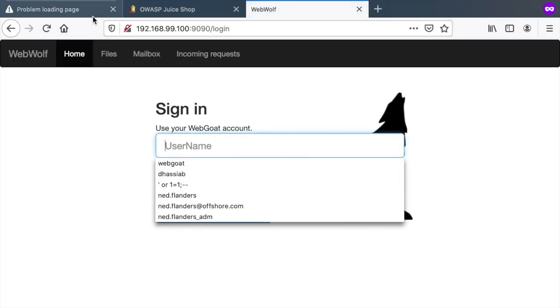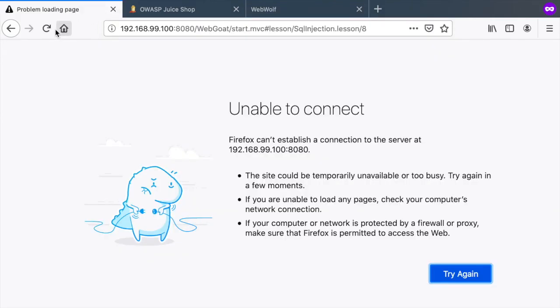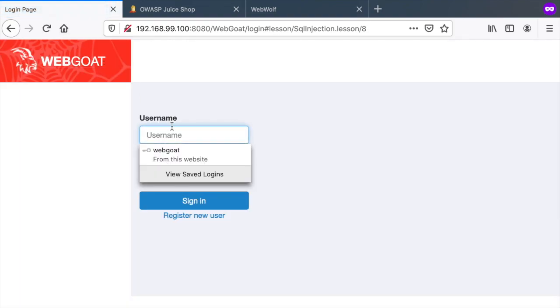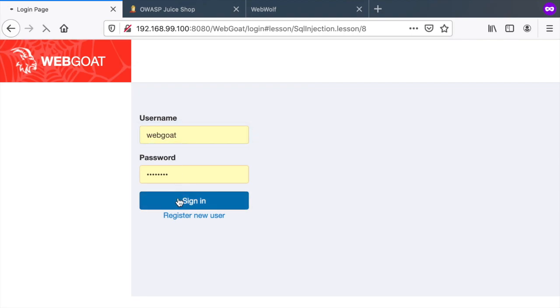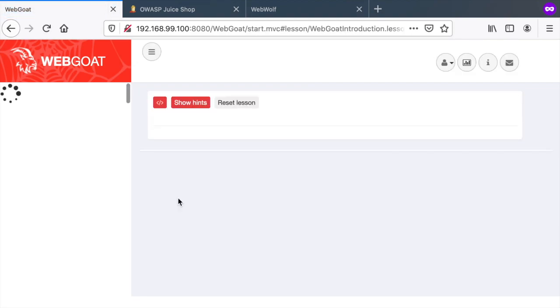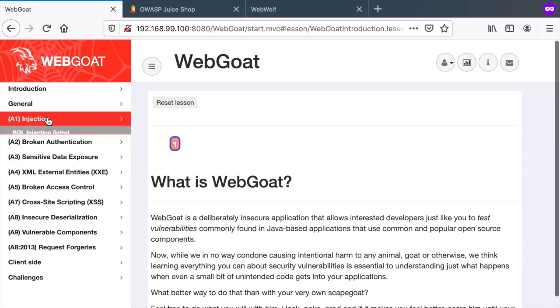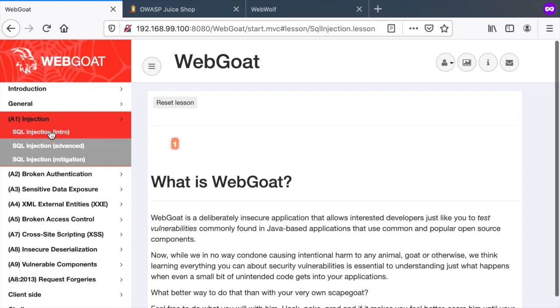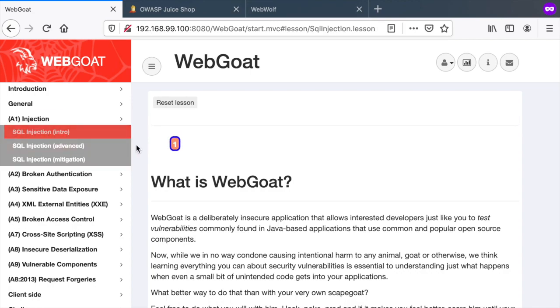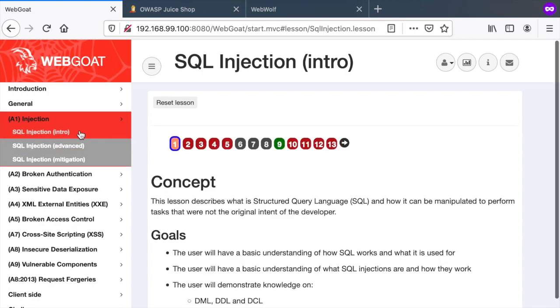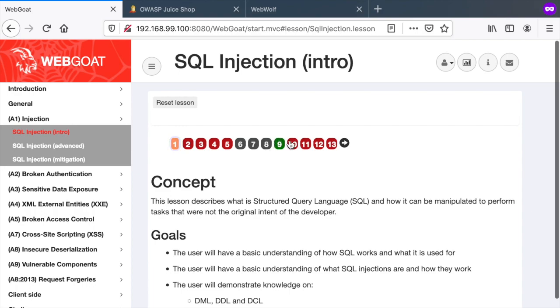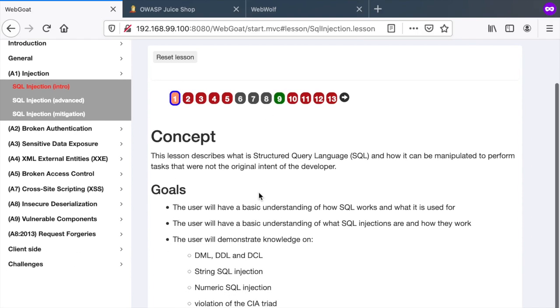Okay, so WebGoat should be running. All right, so now remember that we've already created a user and we're logged in. Now, if we go to the injection part, we see that our progress has been saved.